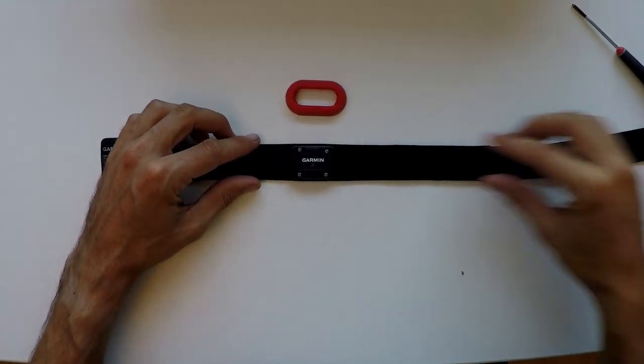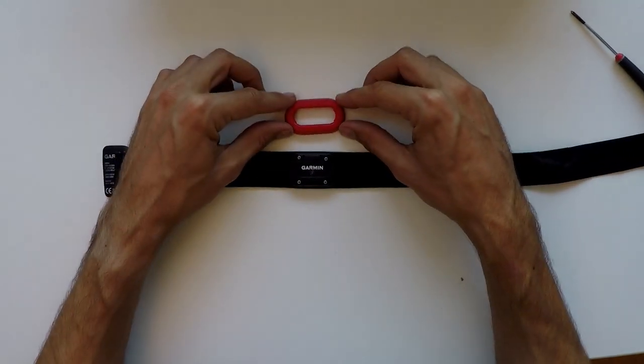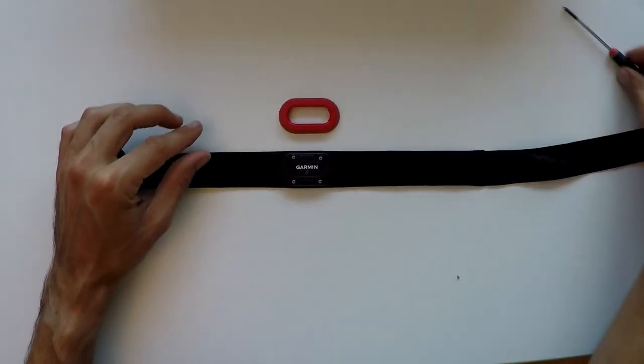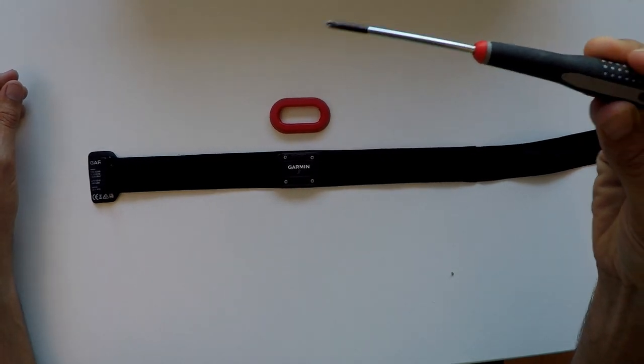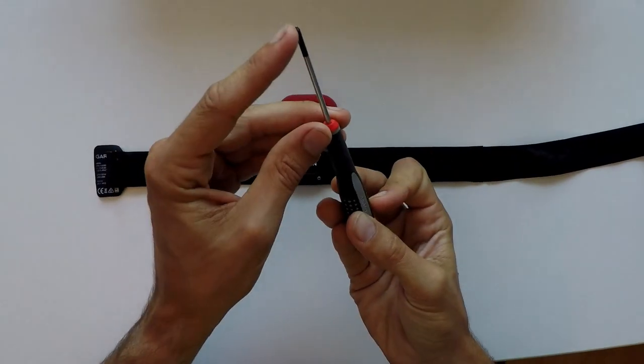Then there's four screws, so you need a screwdriver like this. I think it's called a Phillips head, pretty small.